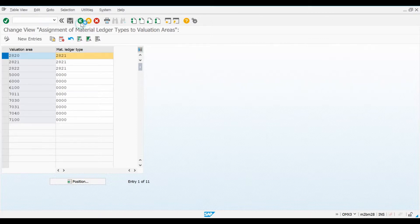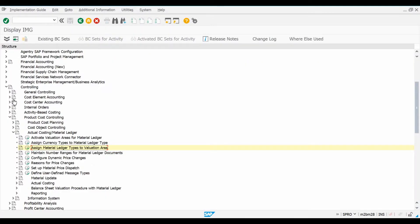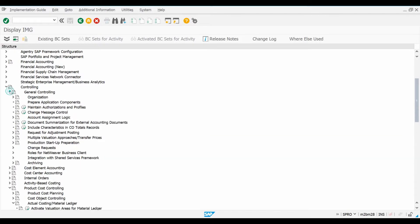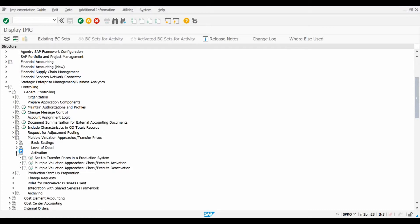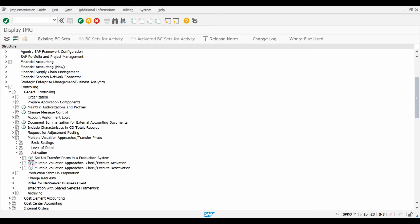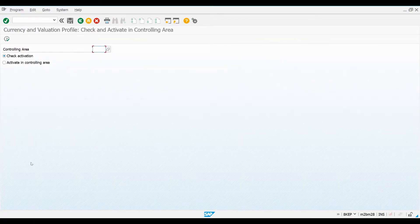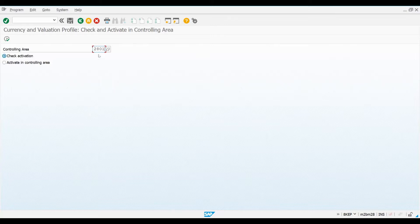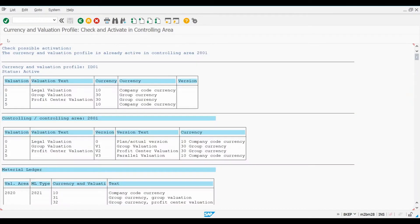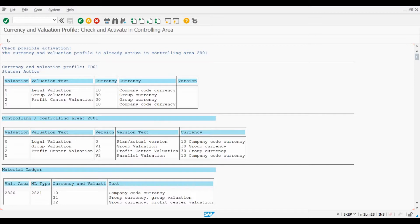I need to go back to the General Controlling menu and then locate Multiple Valuation Approaches. Check and Execute Activation screen, which can be found under Multiple Valuation Approaches menu. As this activation is already done in the IDES environment we are using, we can keep Check Activation selected and then press Execute. The system shows us that the profile is already active. The transaction also displays all the linkages we have done in our previous configuration steps. So this report is also a good checkpoint to see if you have done all the necessary configuration steps so far.